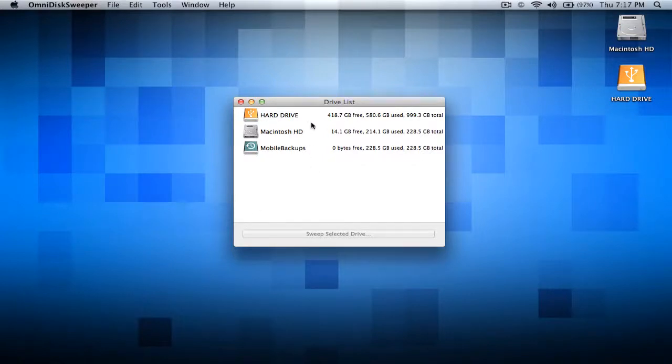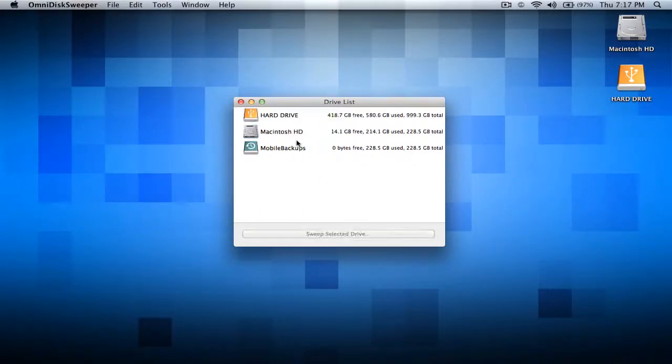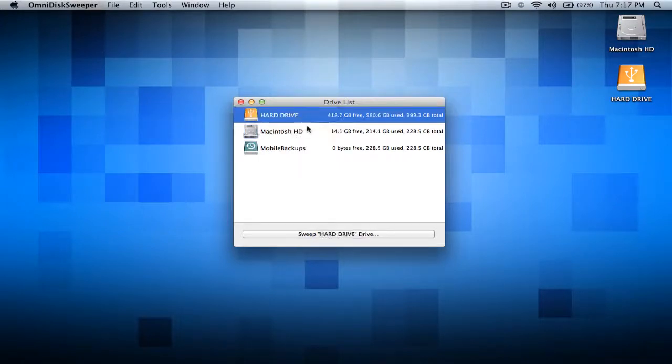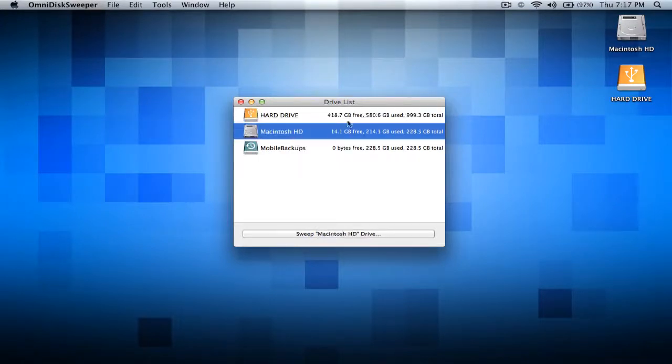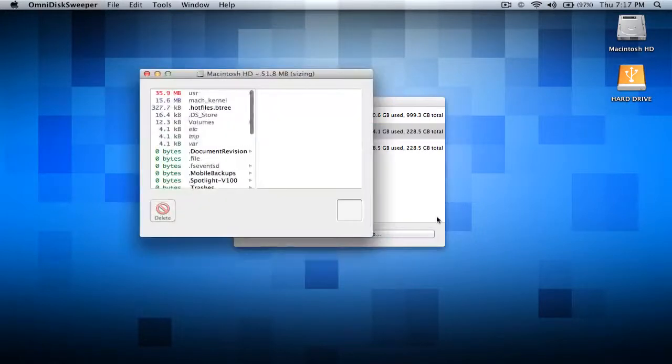You can click on any of the drives that you want to delete some space. Most likely I want to delete this because I got a lot of files on my Macintosh HD, my main hard drive. So I'm going to go ahead and sweep it.